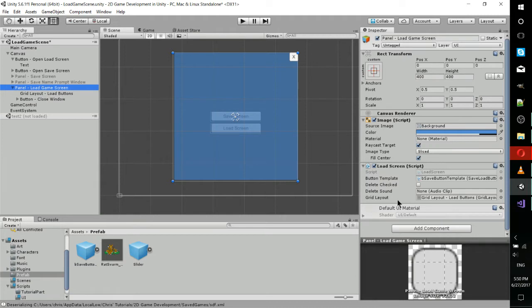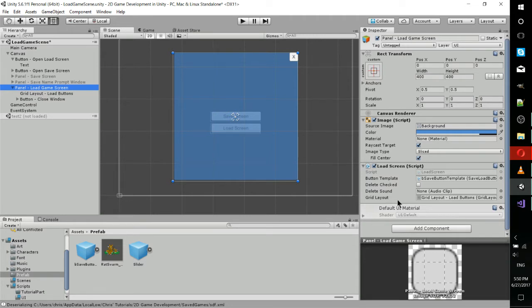I have that actually specified in the load screen script, so this requires you to have a grid layout set. In not every case would you have a grid layout for a save or load screen, but I think it works pretty decently by the nature that every load button or load save name is going to basically look the same.